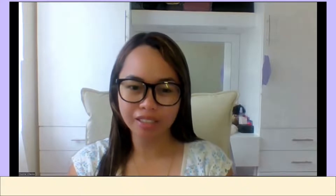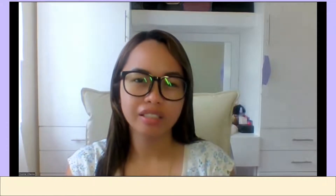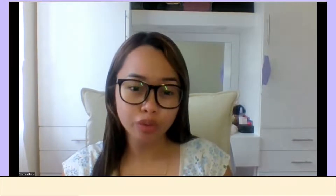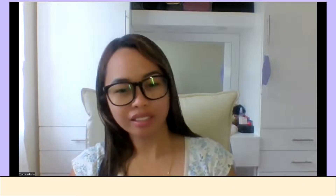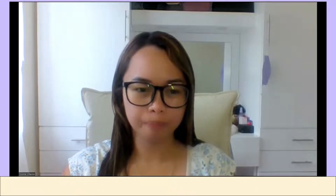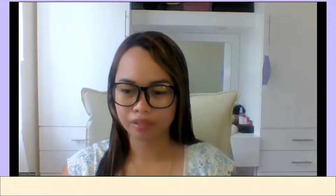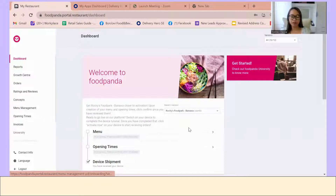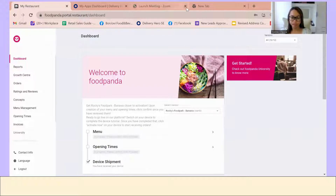Today I'll be discussing how you can update your menu on Foodpanda, because I believe some of you are having a really difficult time updating new menu items and updating your menu prices. I'll be showing you how to update them very easily. Now I'm going to share my screen. First, you need to prepare your Foodpanda restaurant portal.